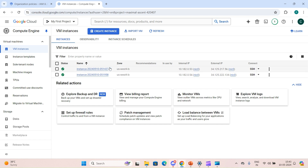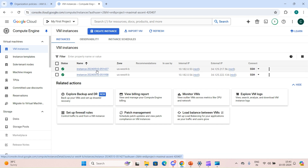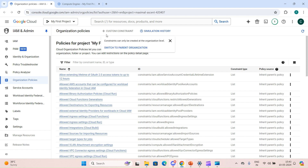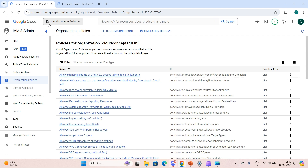Let's go to the console. I have two VMs right now which are using the e2-micro machine type. We are going to create a custom constraint, so we go to Organization Policy. We can create a custom constraint only at the organization level — at the project level we don't have that option. Let me switch to my organization level.